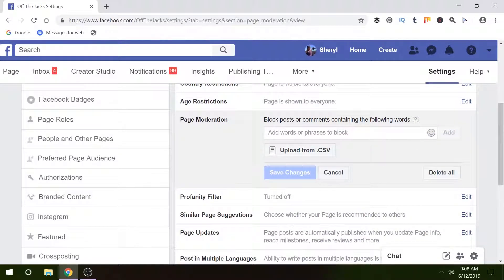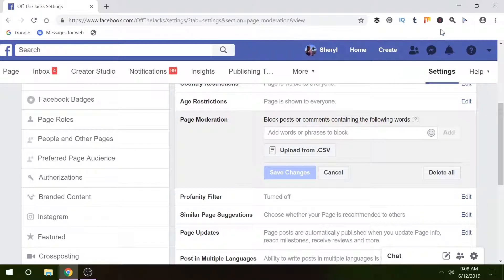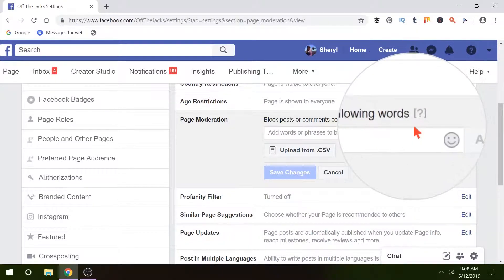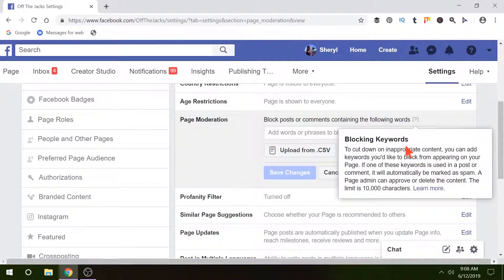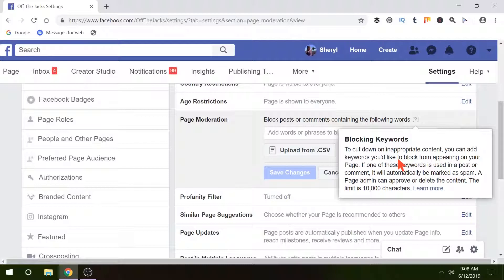All you need is to add your words, put a comma in between them, and when we look at what it has to say... Blocking keywords. So this is going to block any of the words you put in there and they're held for moderation. This is in a post or a comment. You do have a 10,000 character limit, but that's actually a lot of words.